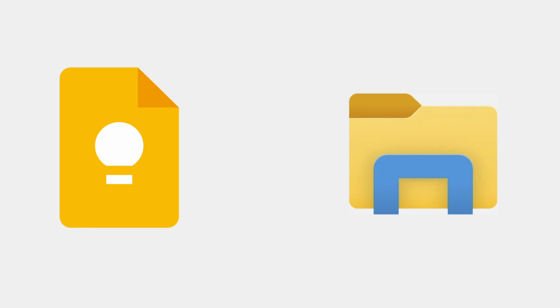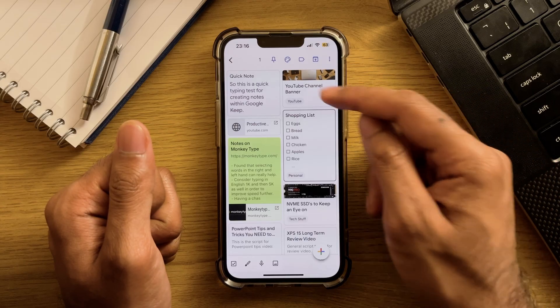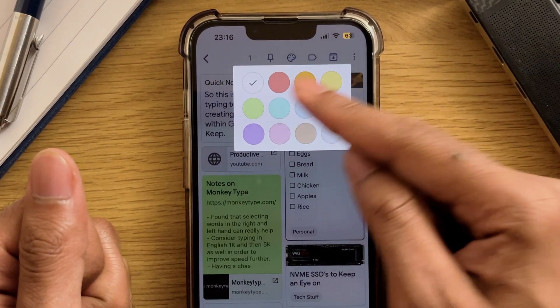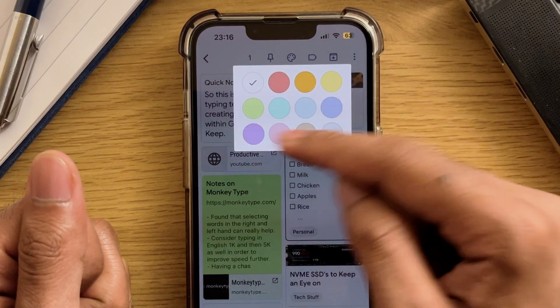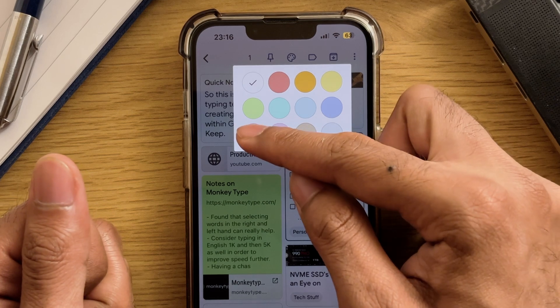So Google Keep doesn't really have folders, so apart from archiving and pinning notes, labels are the way to go for organization in this app. In regards to theming, if you click on the paint palette, you can color a note a specific color for some extra organization.